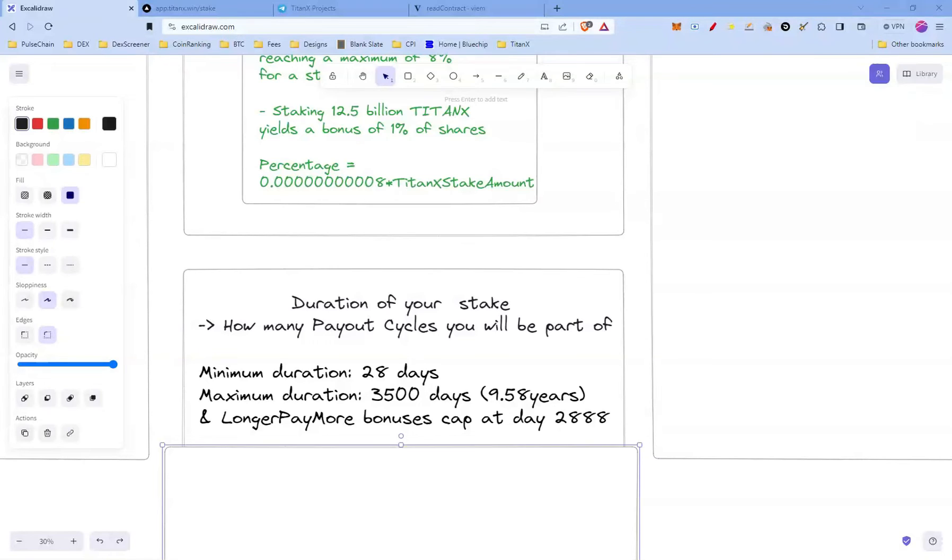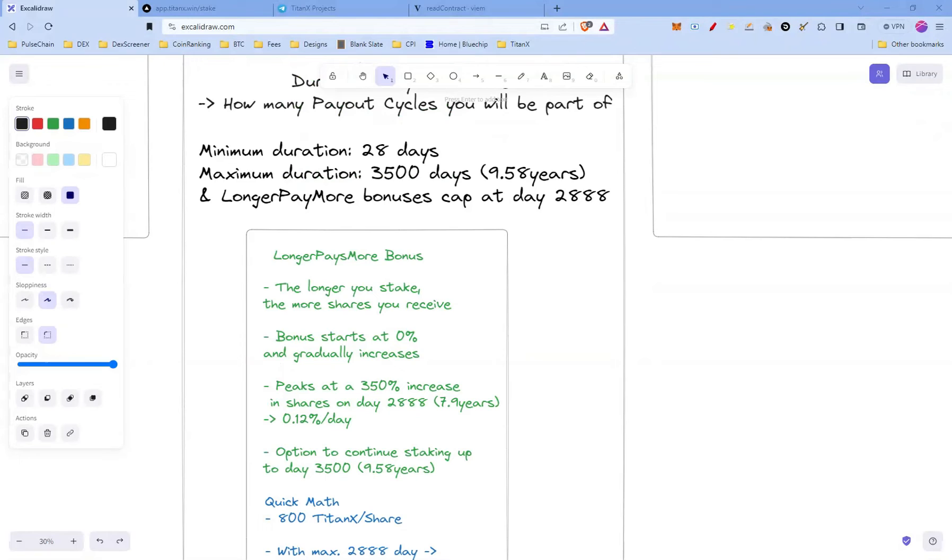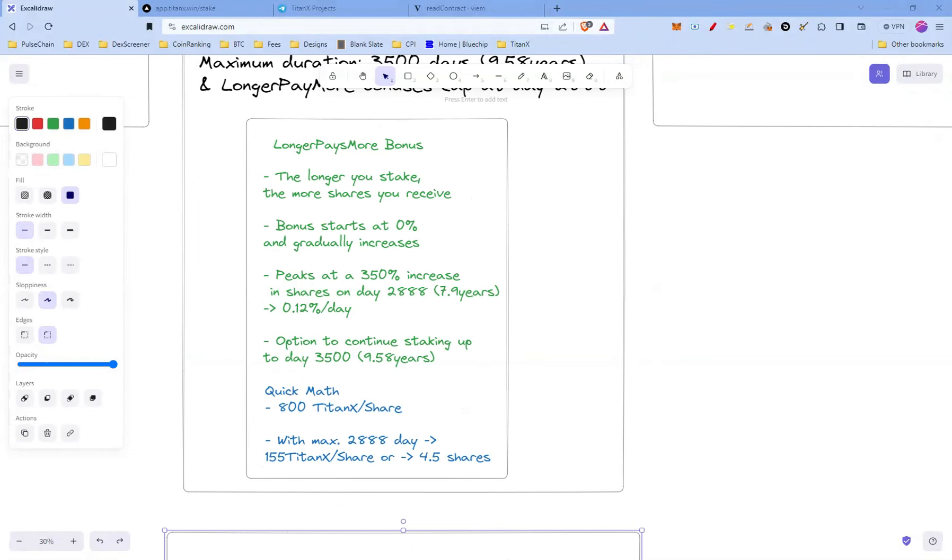Let's talk about the longer pays more bonus. The longer you stake, the more shares you're gonna receive. The bonus starts at 0 percent and gradually increases, and it peaks at 350 percent in shares on day 2888, that's about 7.9 years. So essentially it's around 0.12 percent per day. You have an option to continue staking up to 3500 days, but the bonuses stop at 2888 days.